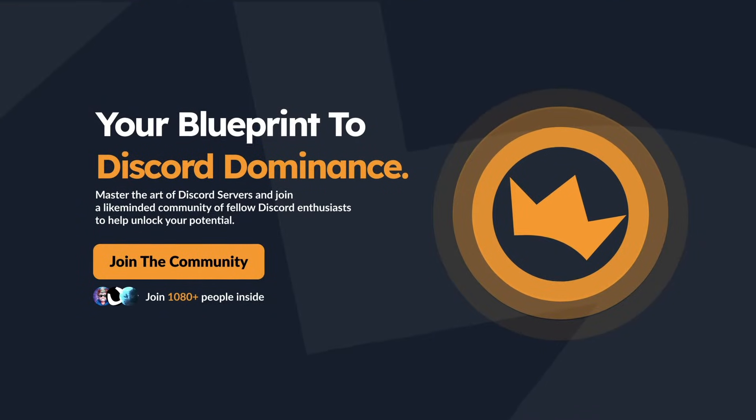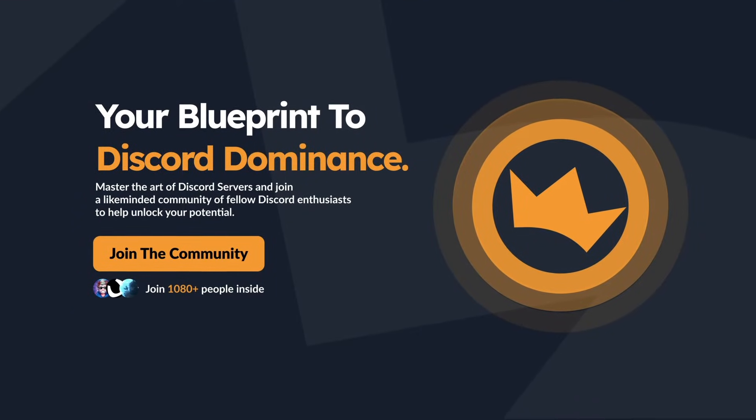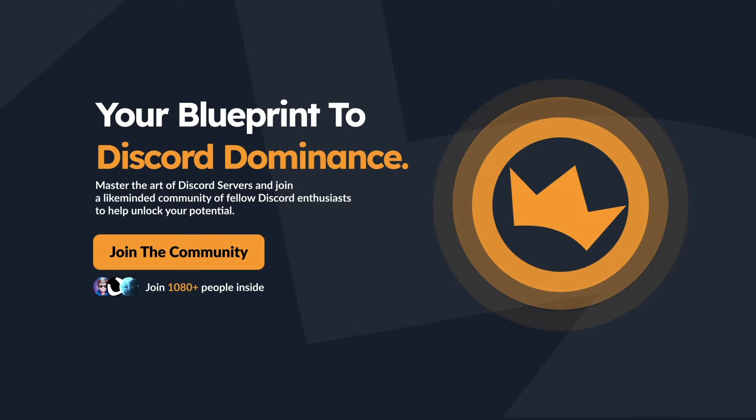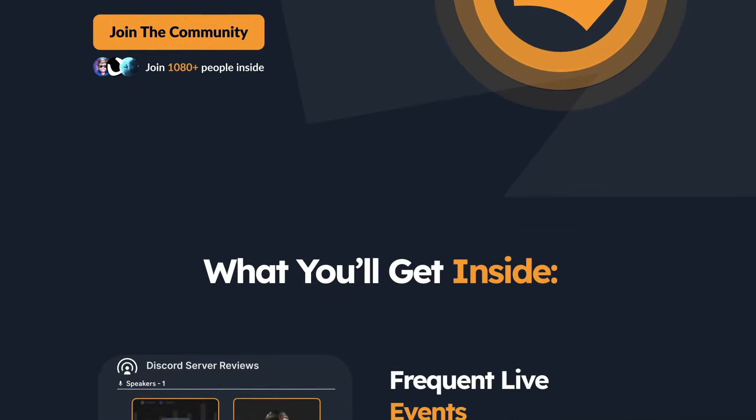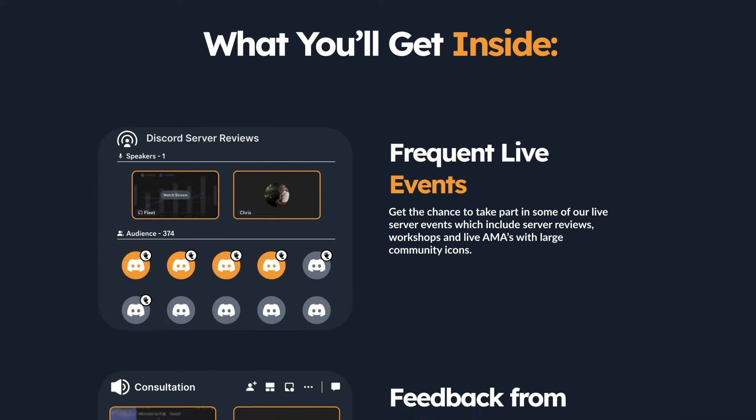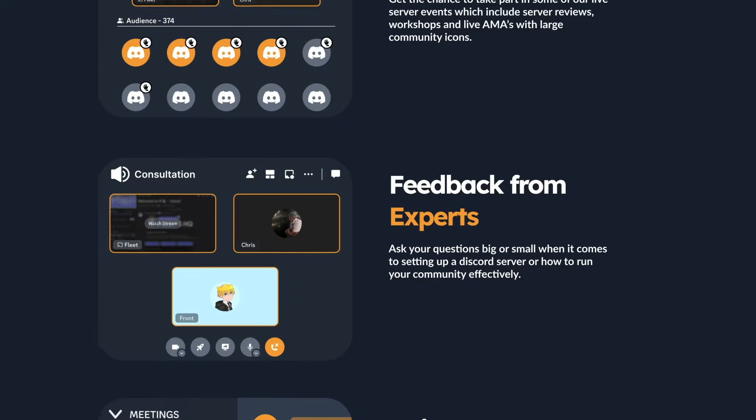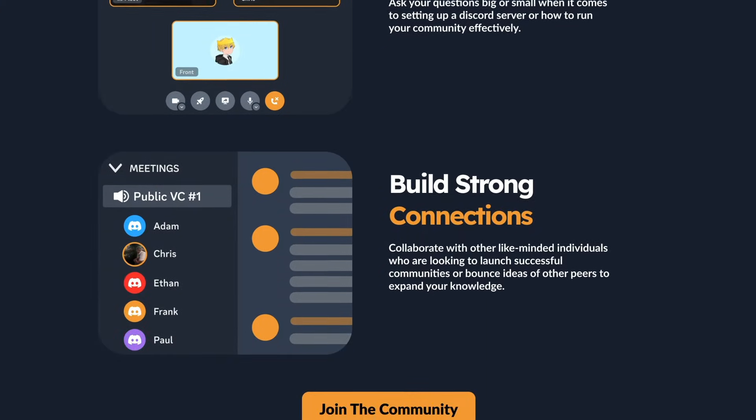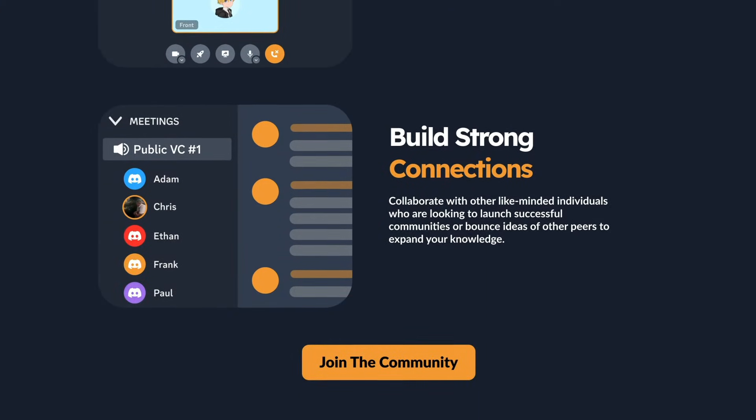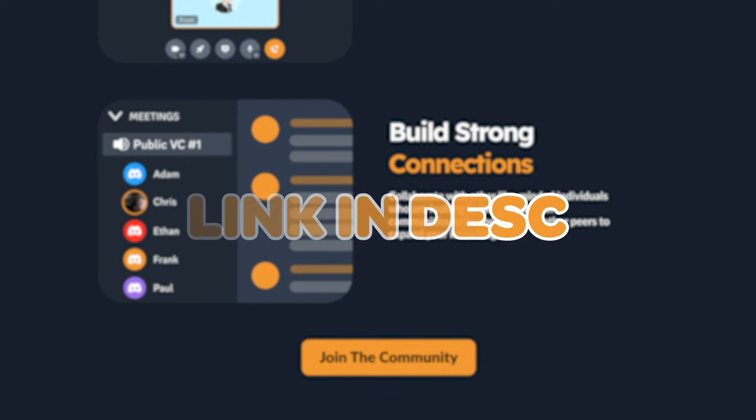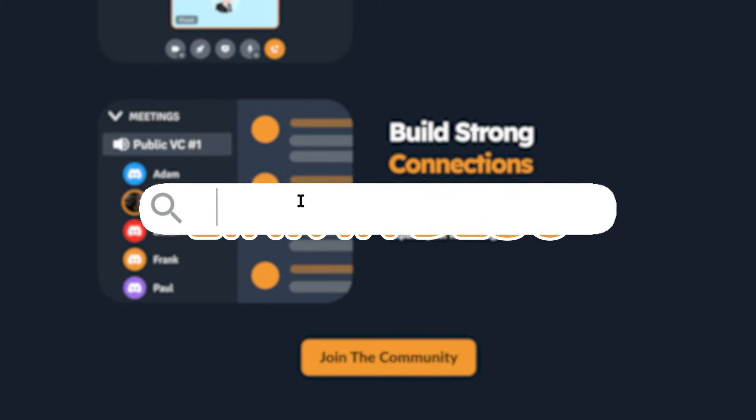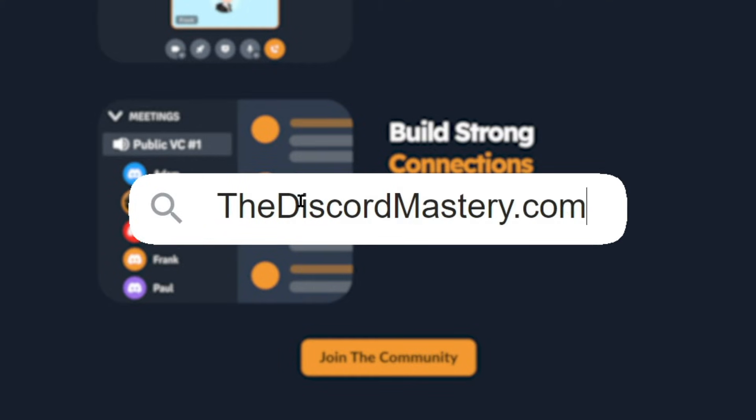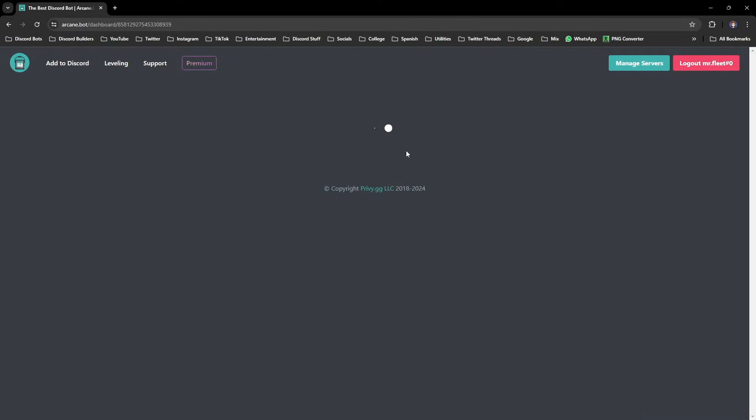I've recently released a free community called Discord Mastery, which you can join now and it will help level up your Discord skills. We've got a bunch of live events, calls, and it's your go-to if you want a successful Discord server this year. Simply click the link in the description or go to thediscordmastery.com and I'll see you inside.